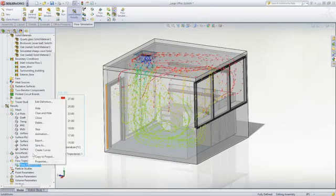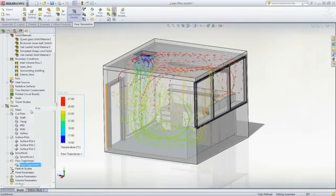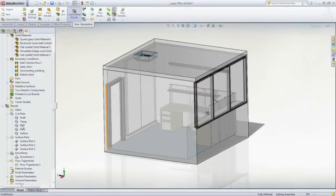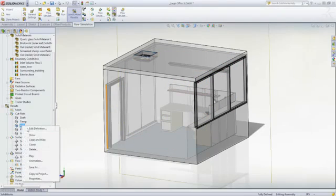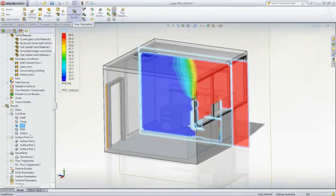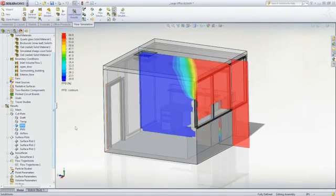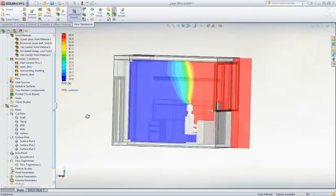We can look at comfort parameters also. PPD is the percentage of the population that is dissatisfied with the comfort in that location.